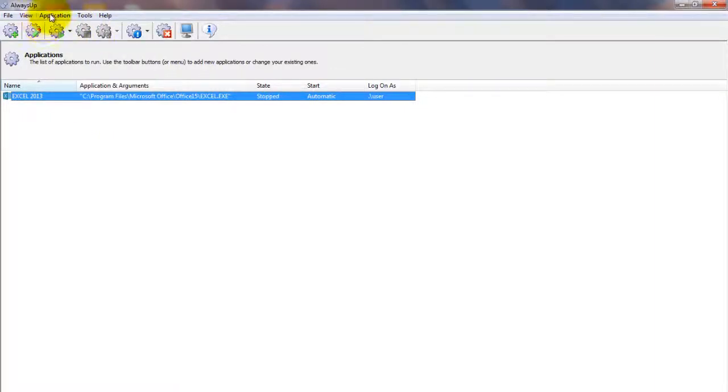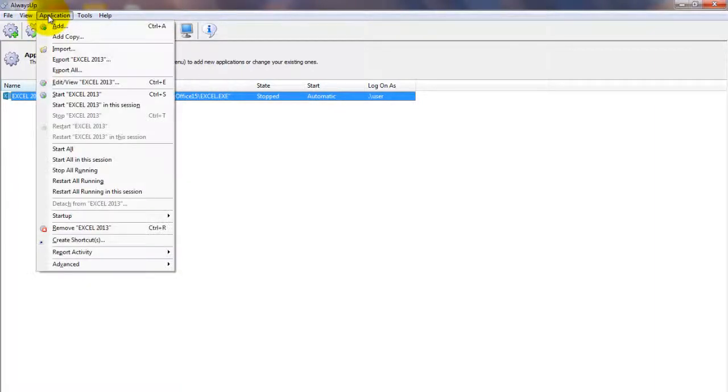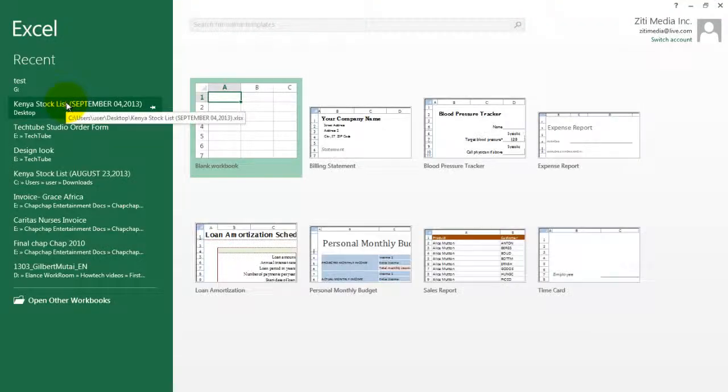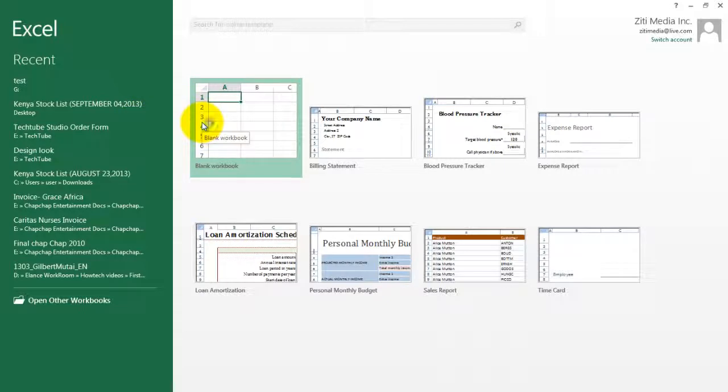You can also choose Application Start Excel 2013 in this session if you wish to show Excel on your desktop.